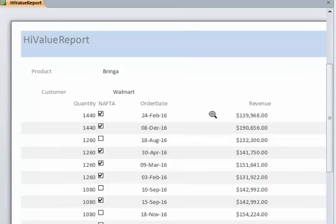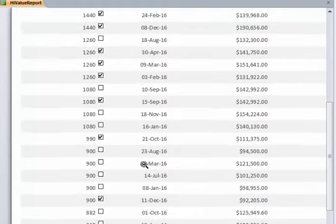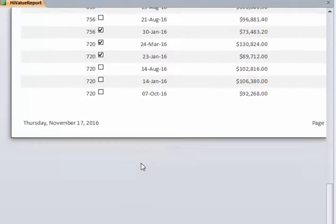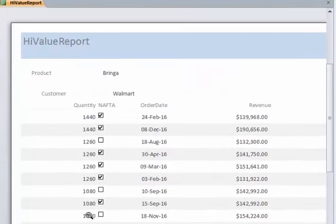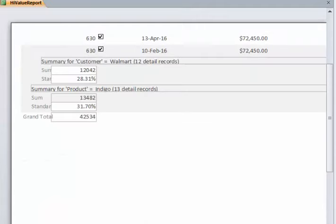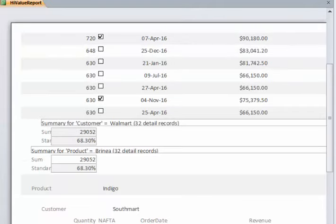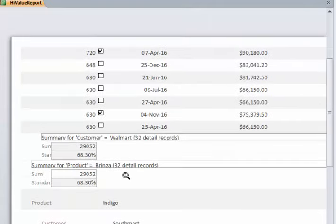Then the data kind of follows accordingly. So this is my Bringa, the customer is Walmart, and then it's going to go down to the next product and the next product and so on. We can just keep scrolling through.